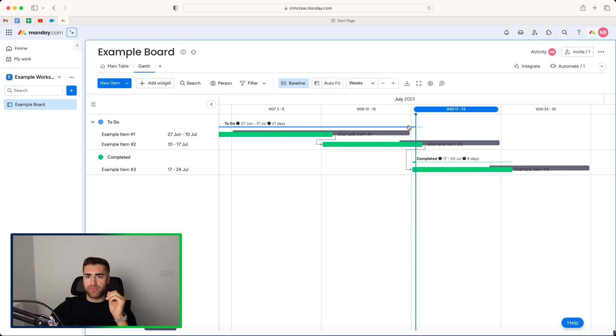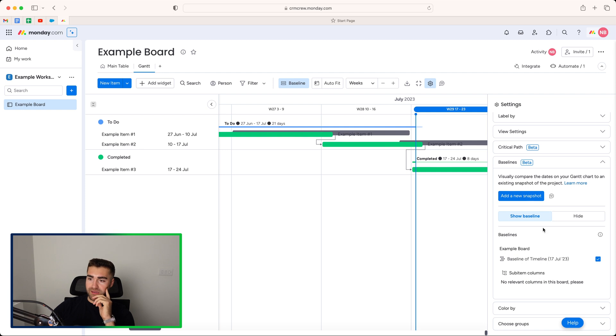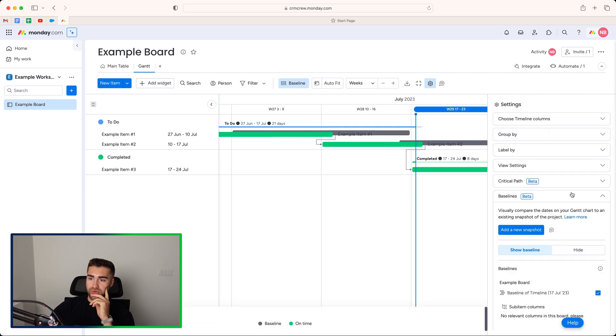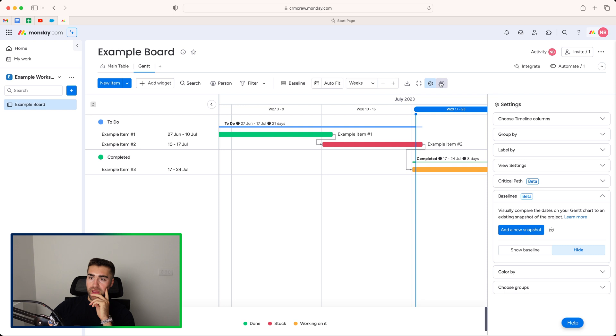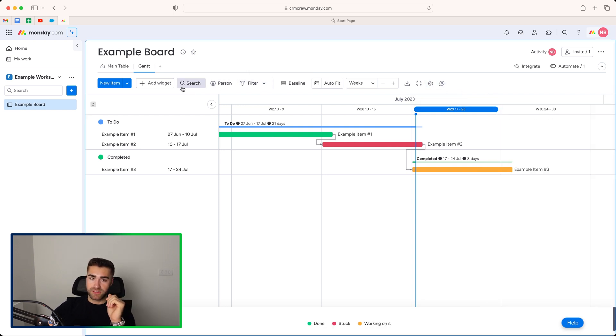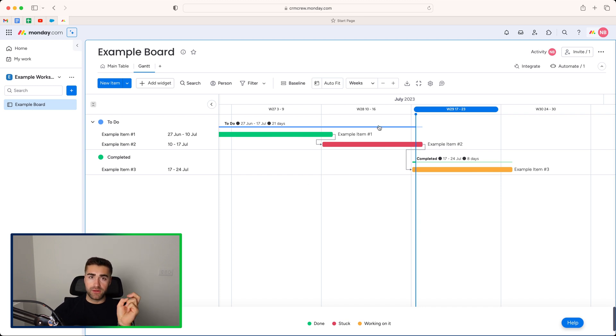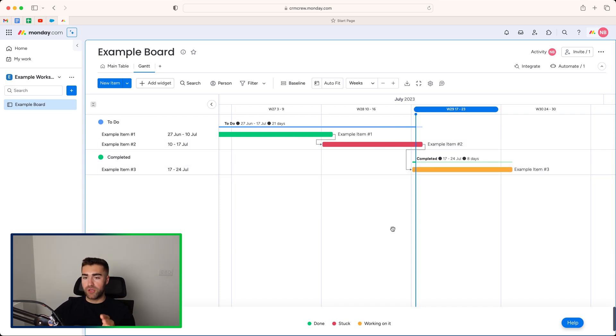I'm sure you are familiar. You can hide and show the baselines from here or click into the baselines and then press hide or show from that button there. Very, very helpful. And then we've just got some really standard monday.com stuff like the filters, the person, the search, and you can add additional widgets if you plan on undocking this particular view.